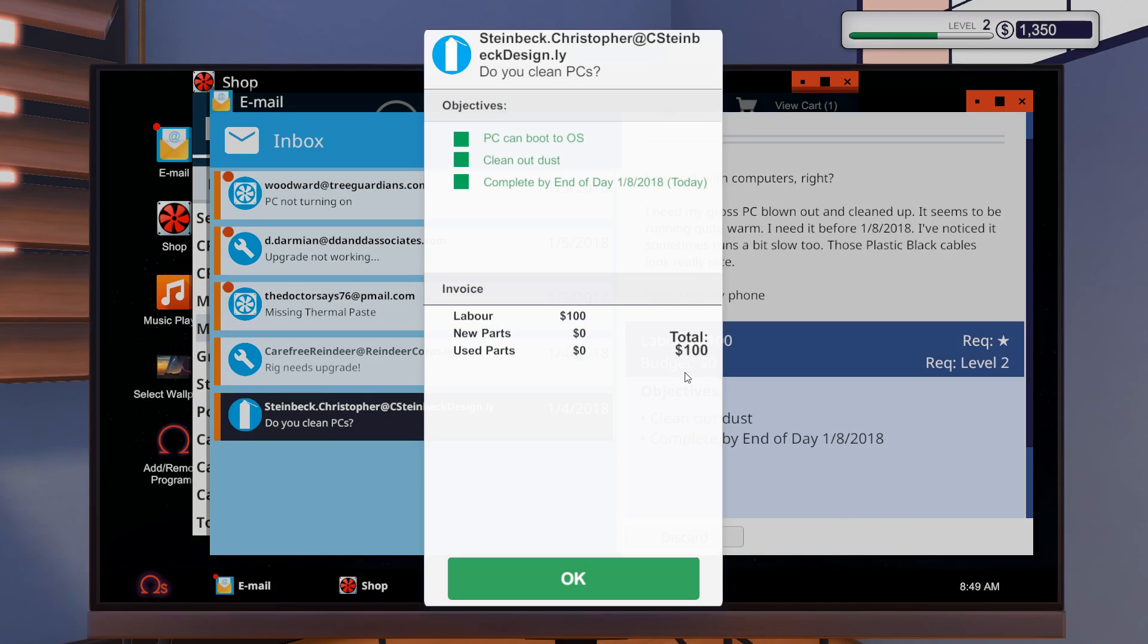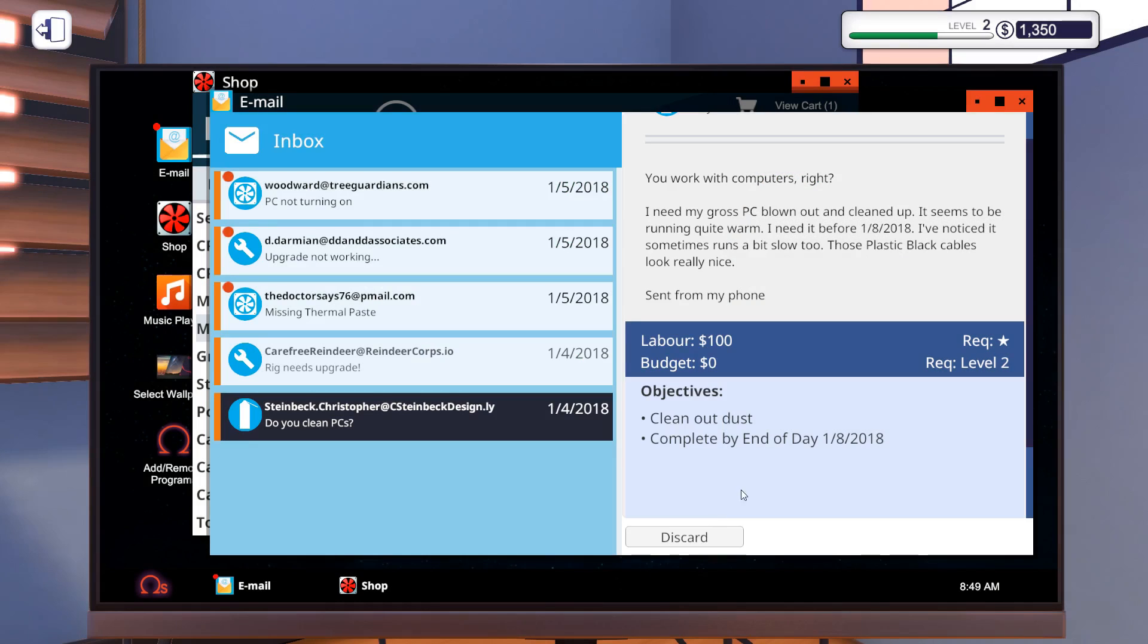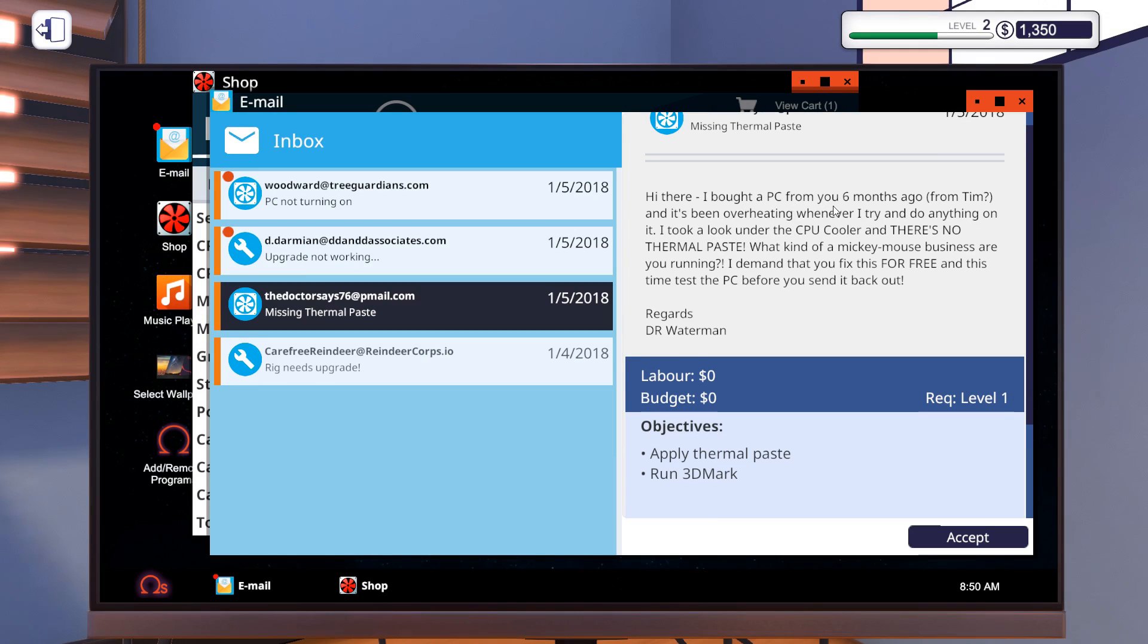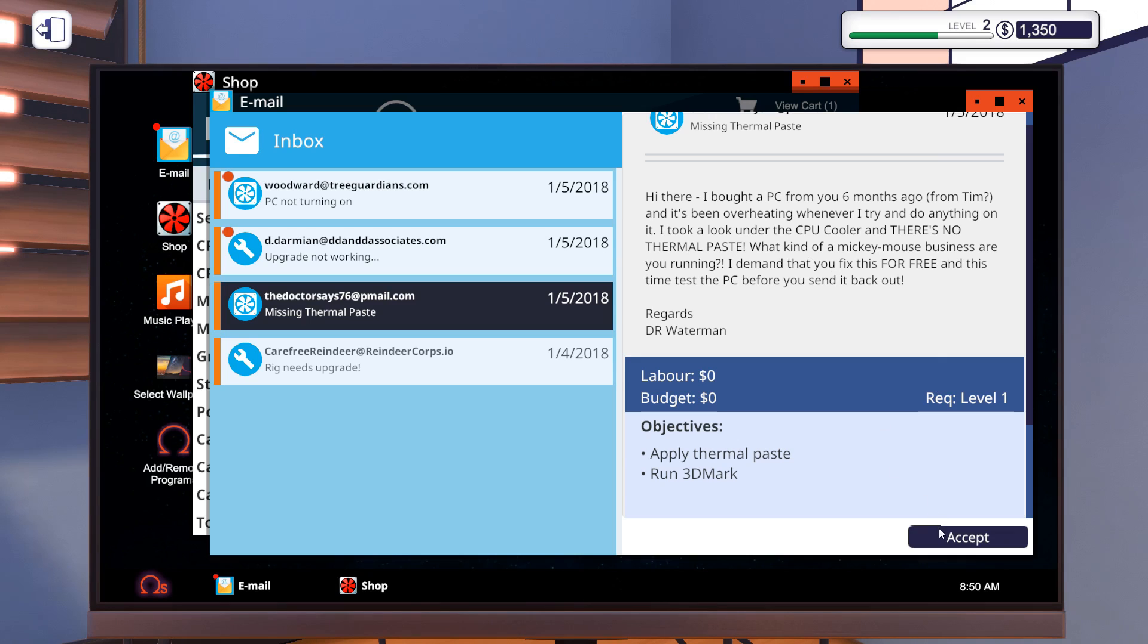You take that. I take your cash. What? A hundred bucks for that? Well, I guess it really only was labor. I bought a PC from you six months ago, and it's been overheating whenever I try and do anything on it. So the person before me forgot to apply thermal paste to this computer. And then we need to run 3DMark for whatever reason.